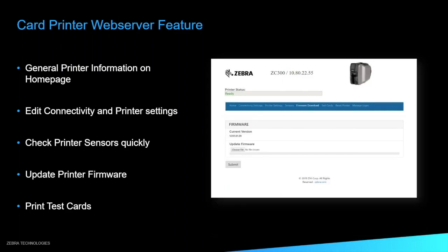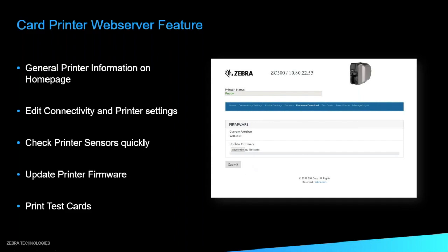With the firmware download, you can jump to that tab. Once you're there, you're able to choose a file from your computer. You can add that file here and then go ahead and submit it. It will update the firmware on the printer and come back online and you'll be able to come back here and see that your current version has been updated.